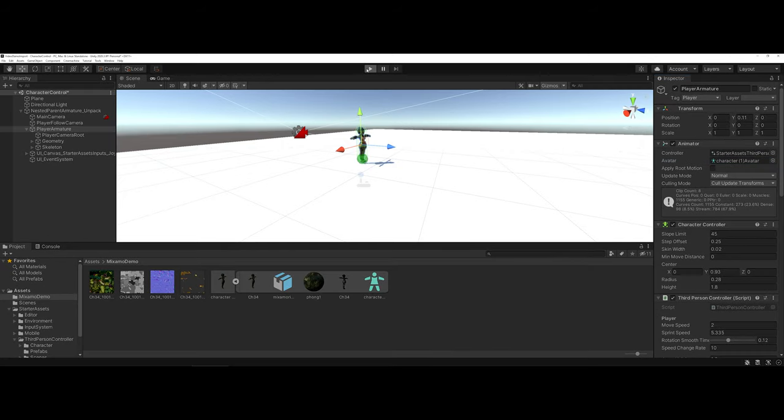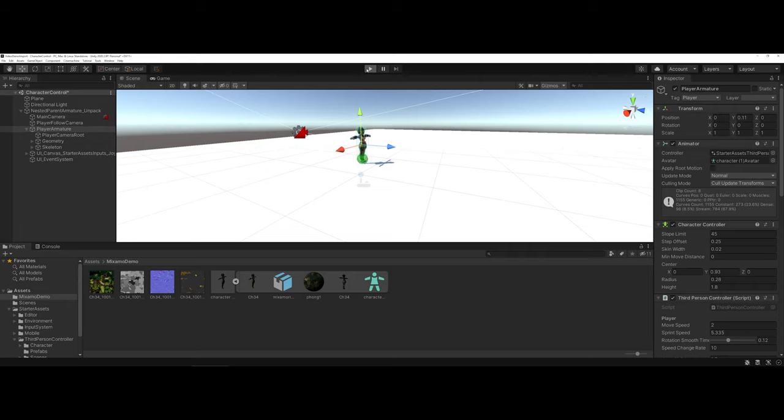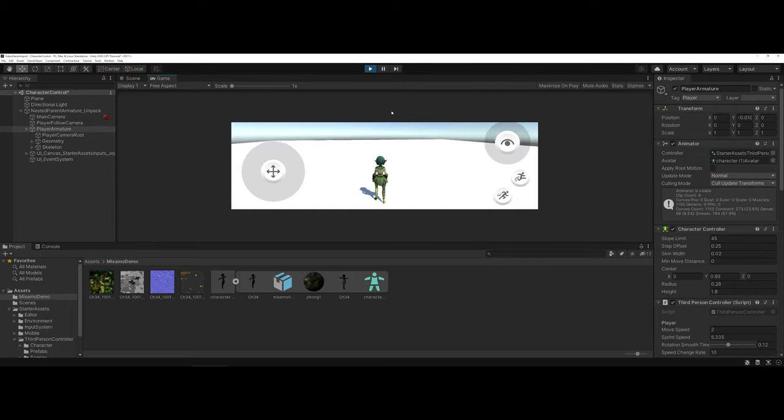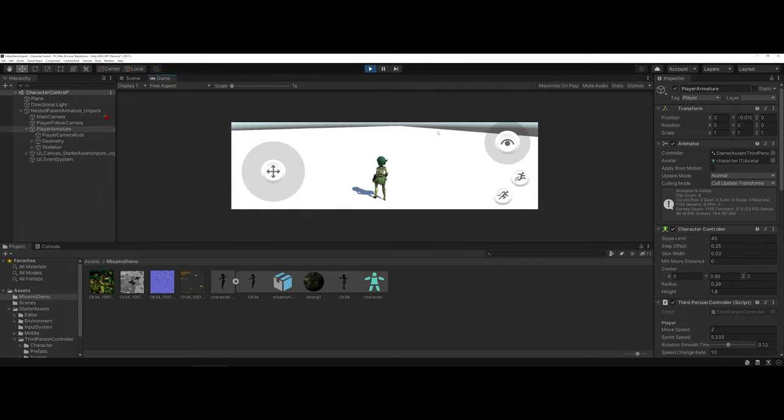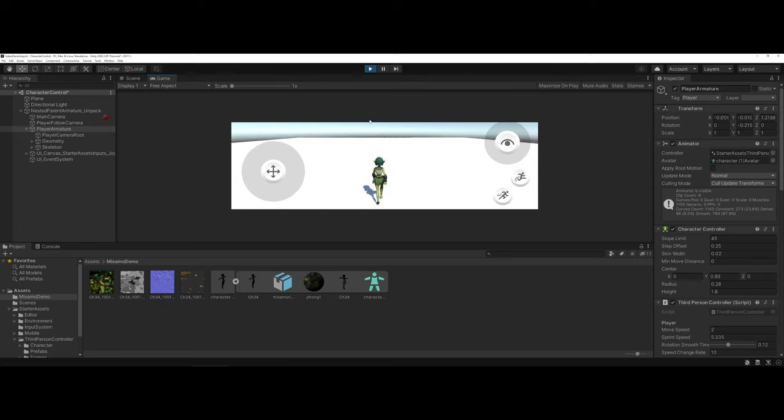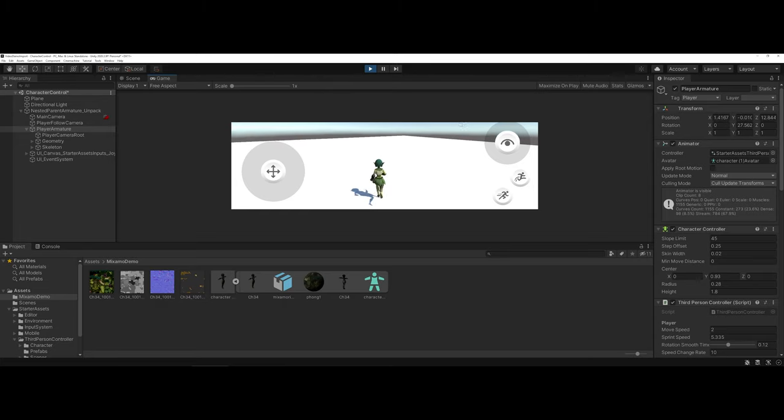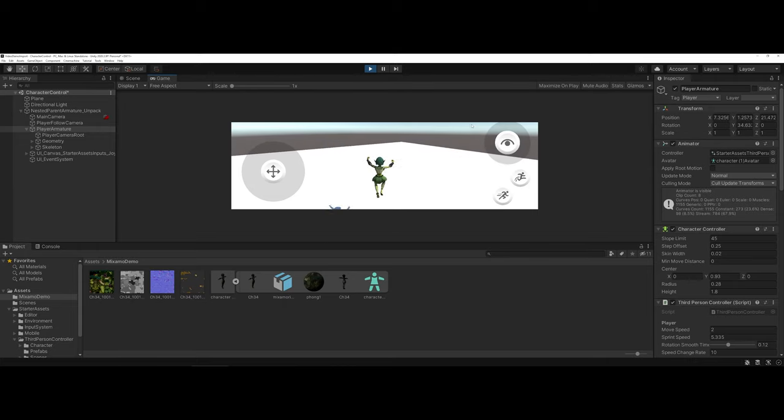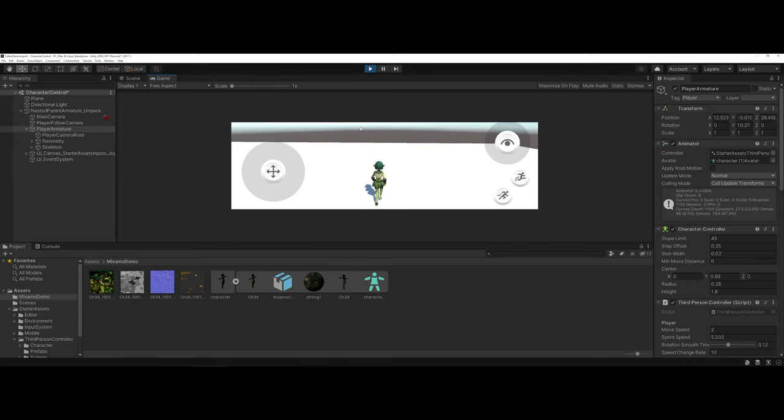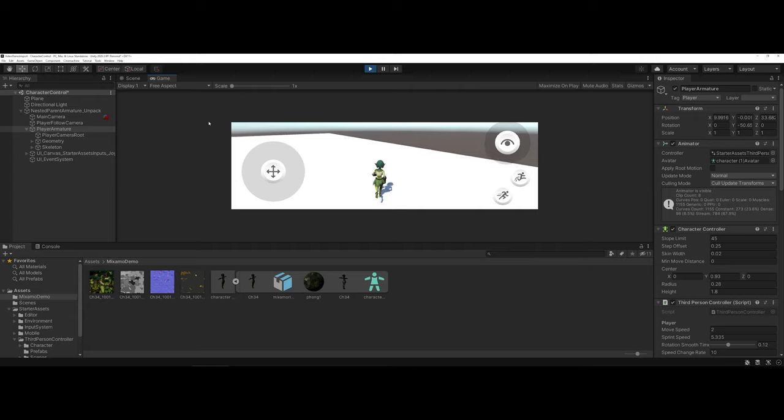Now when I hit Play, notice how my character actually has a default idle position. I can walk, I can run, and I can jump with her. Her animations are now in place and syncing up to her movements.